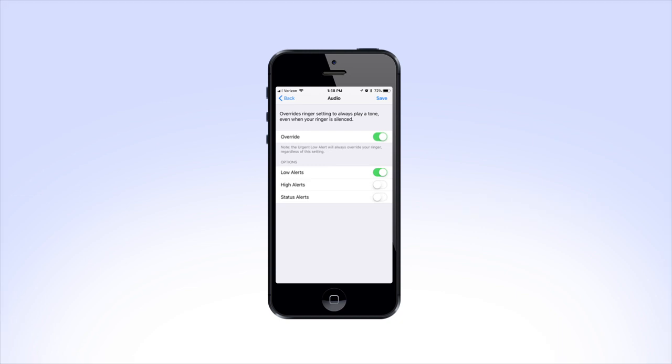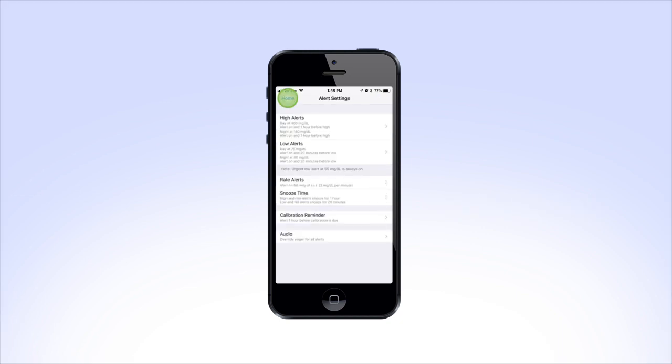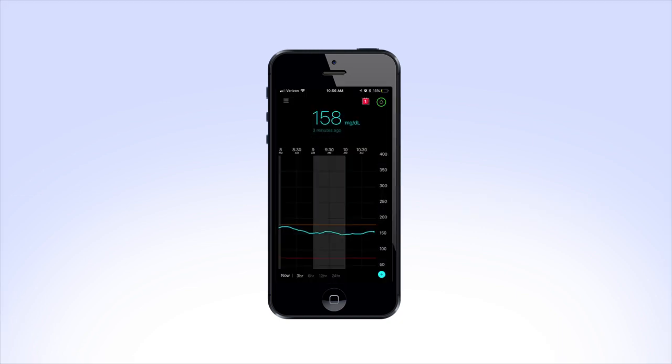To return to the home screen, tap Home. Now that you've set up your high and low limits, you'll see the limits you set appear on the graph. The low limit will be shown as a red line at the bottom of the graph, and the high limit will be shown as an orange line above it.